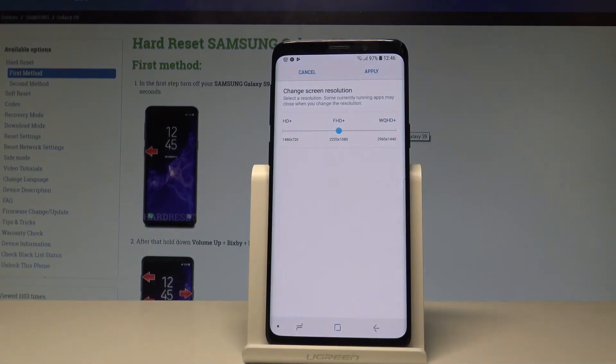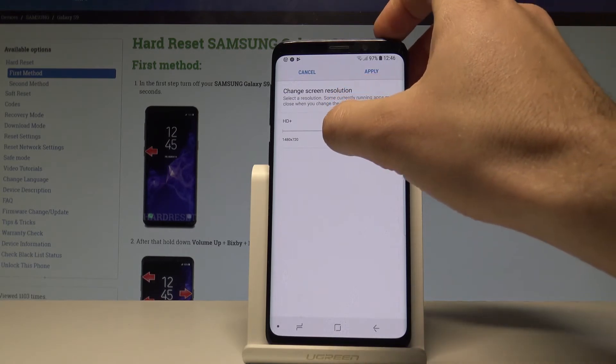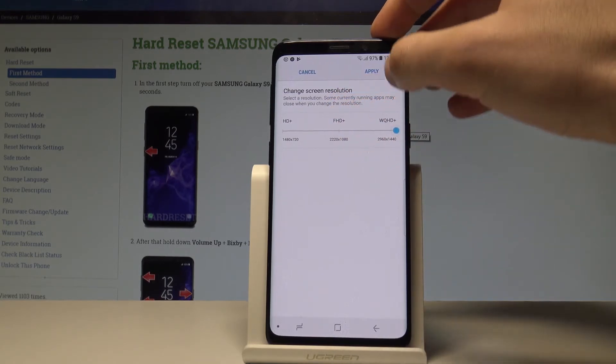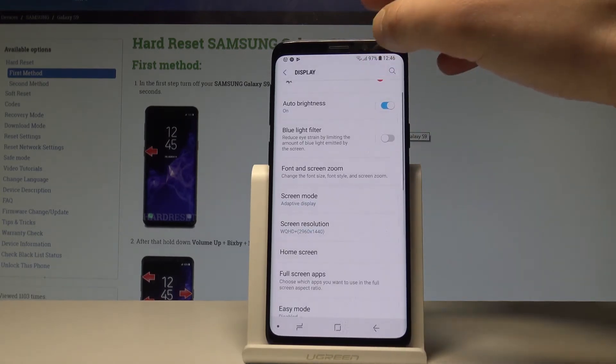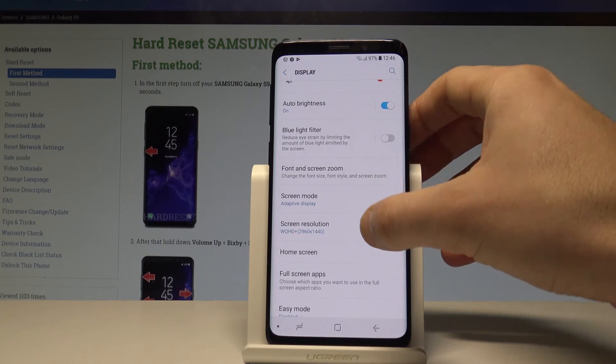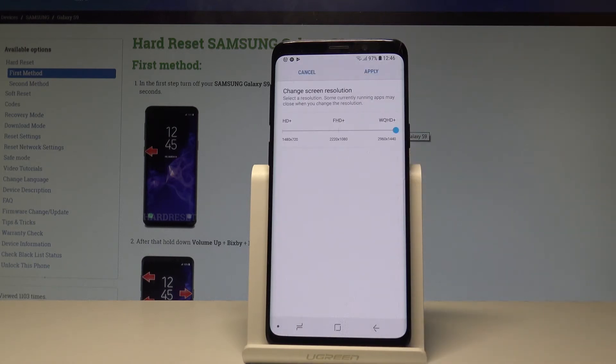As you can see I'm using the medium resolution, but I can make it higher right here. Just tap Apply and right now you are using the highest resolution.